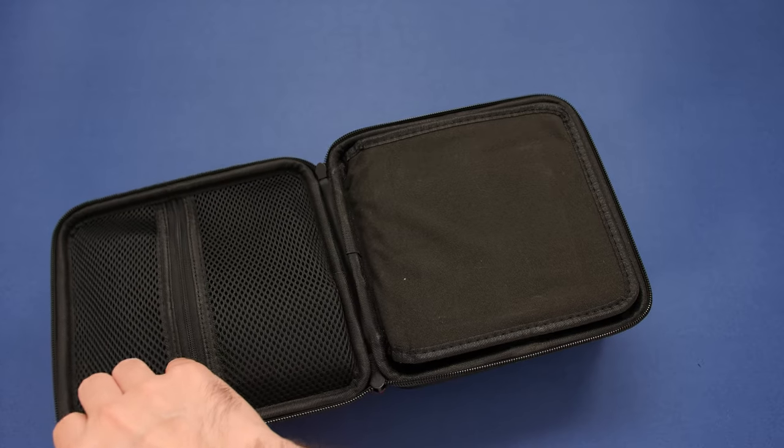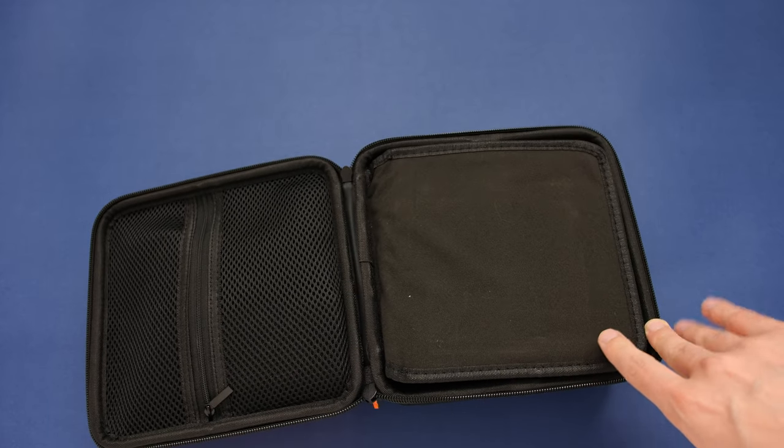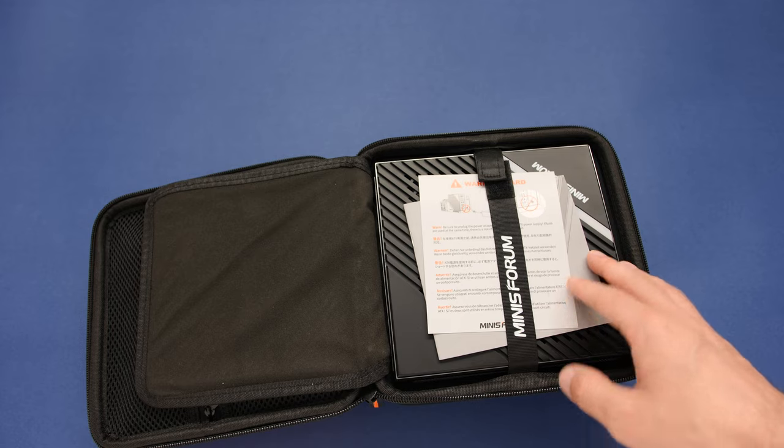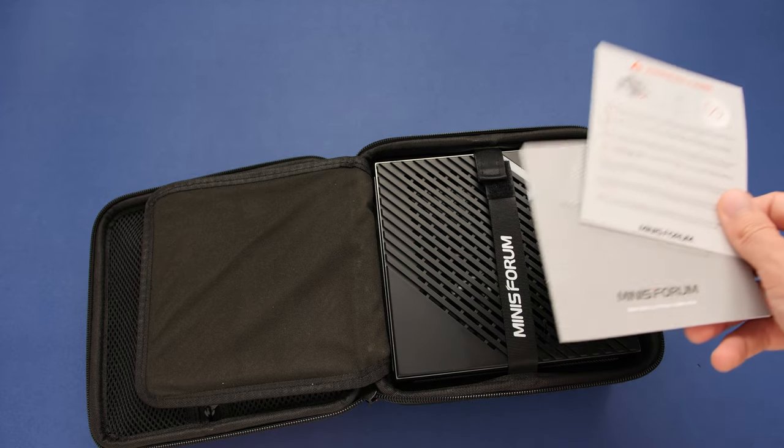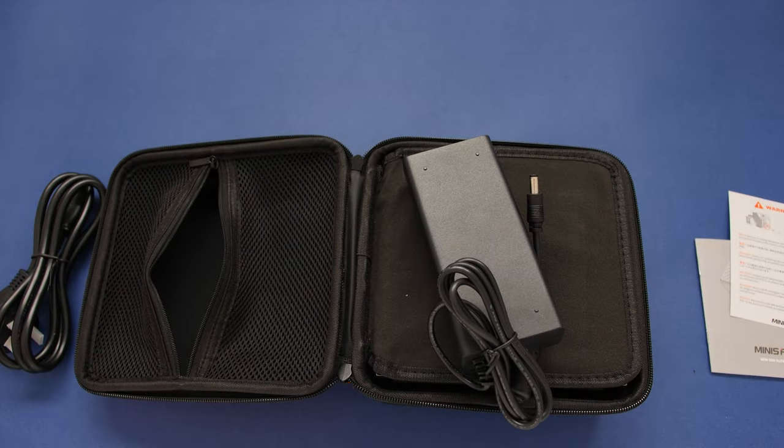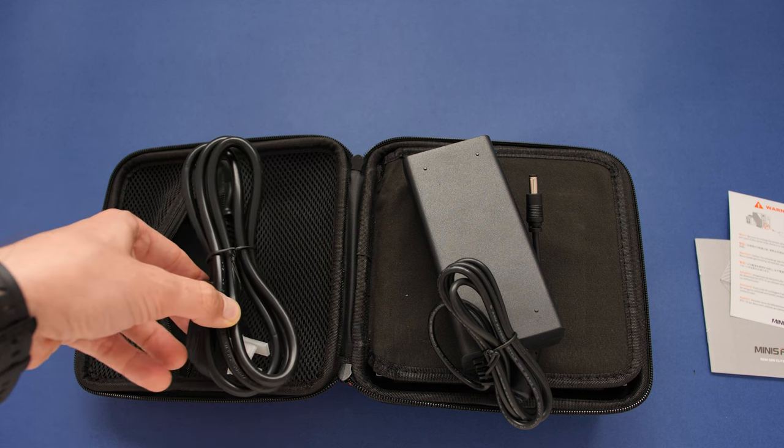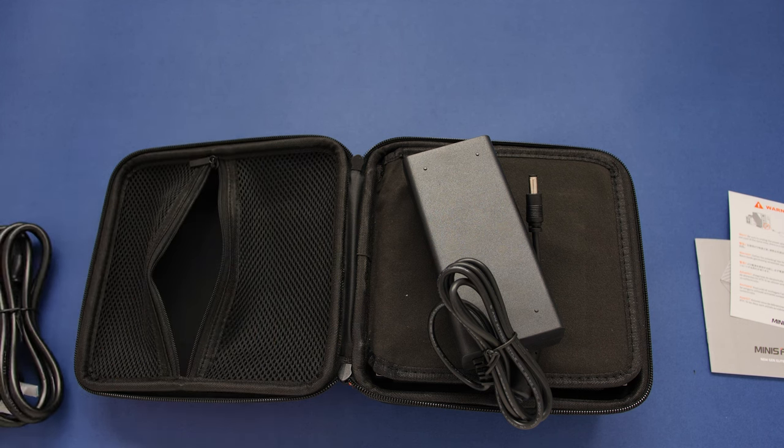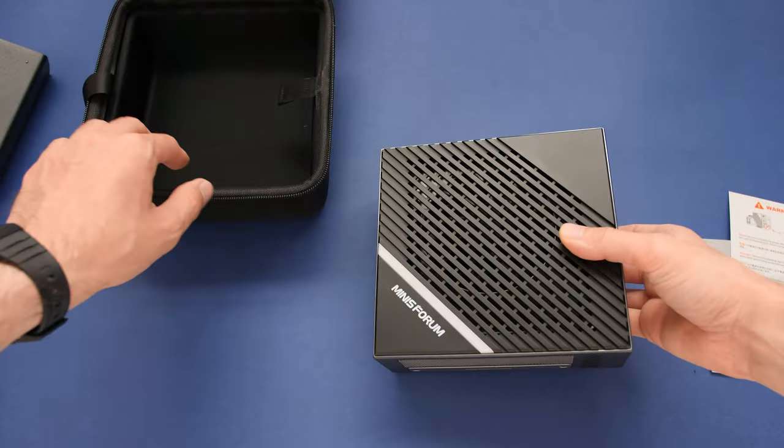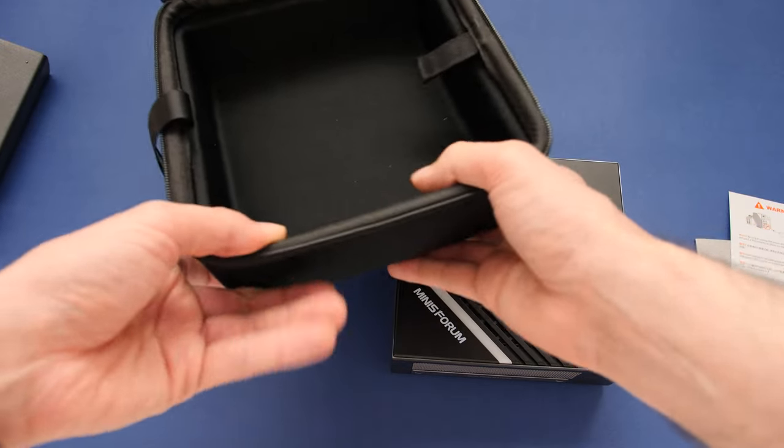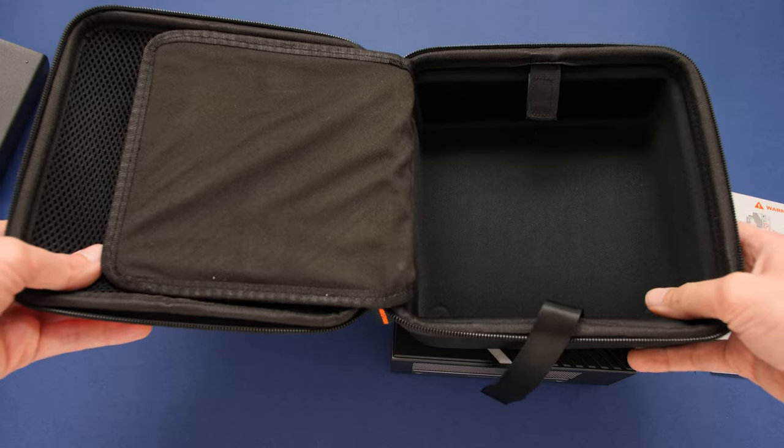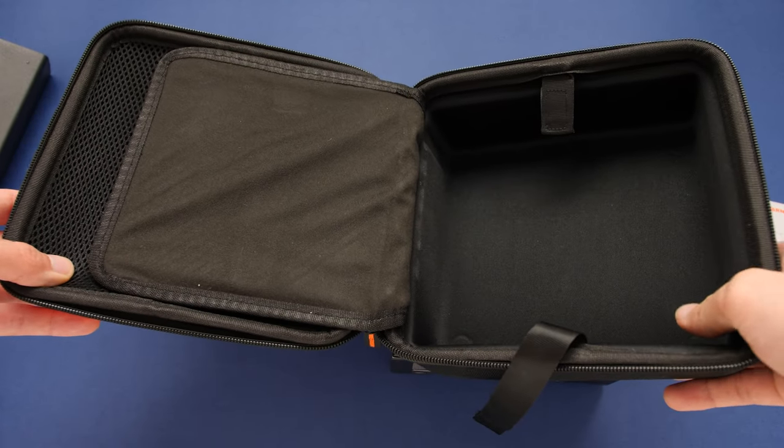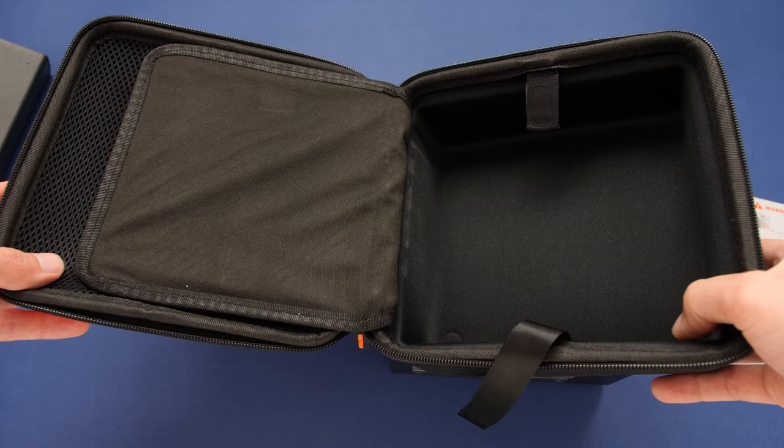You can see that we have a zipper pouch on one end and a soft divider in the middle. Underneath this divider, you will find the manual cable and the PC itself. This pouch is just big enough to hold the power adapter and our cable. This case is above average. It is one of my favorite aspects of this product because I tend to carry mini PCs in my backpack and it is nice to have the added protection.